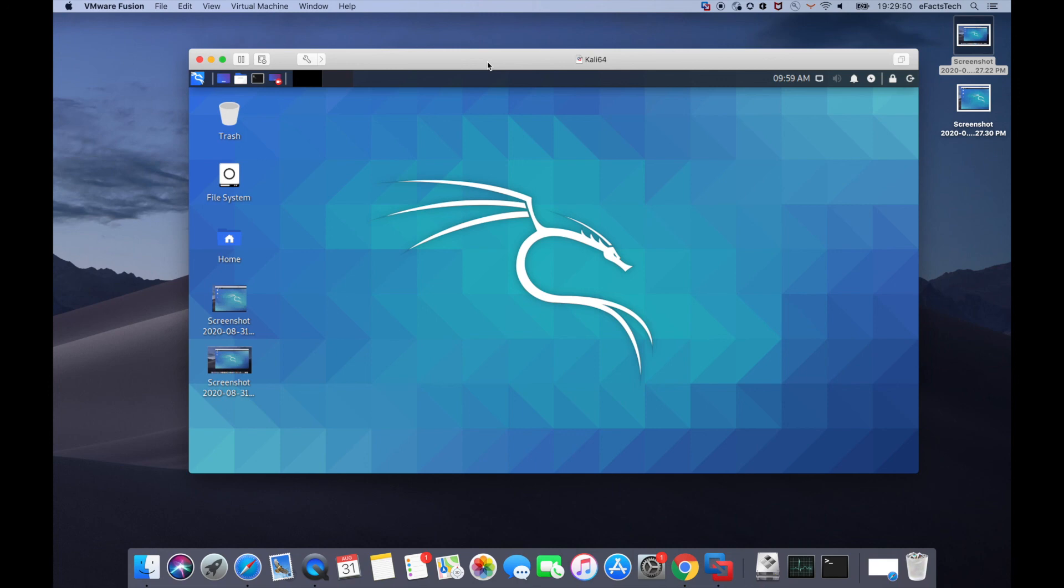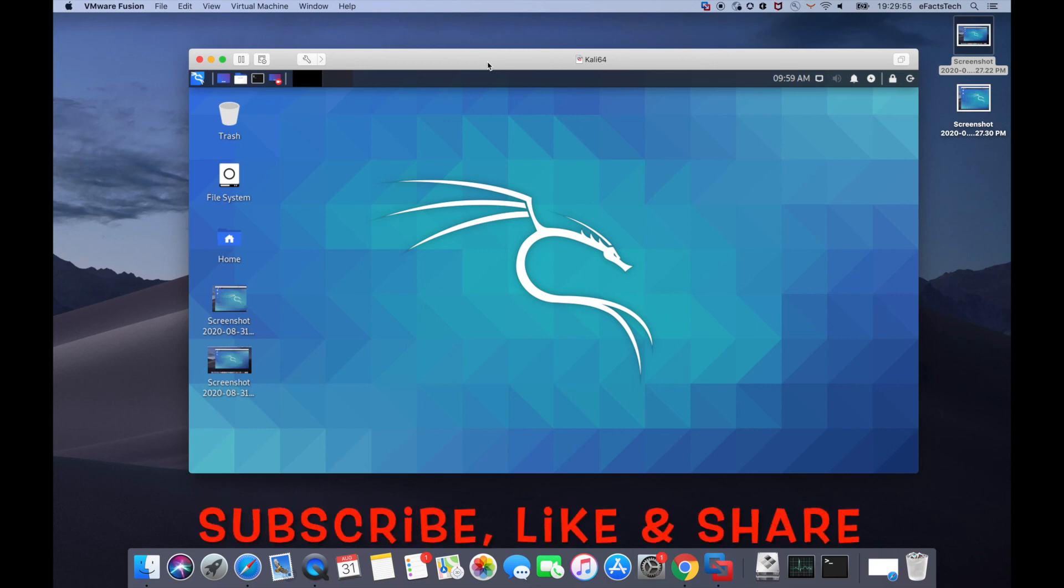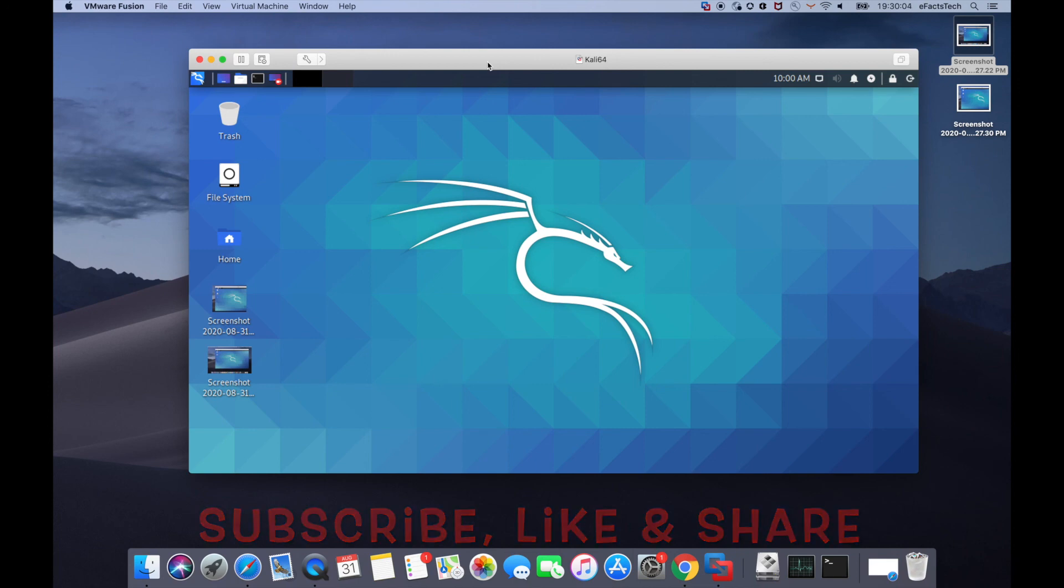Thank you for watching this video. If you think this tutorial is helpful, please subscribe my channel and do not forget to like and share. If you have any suggestions or feedback about my channel or for this video, please feel free to mention in the comment box. Thank you.